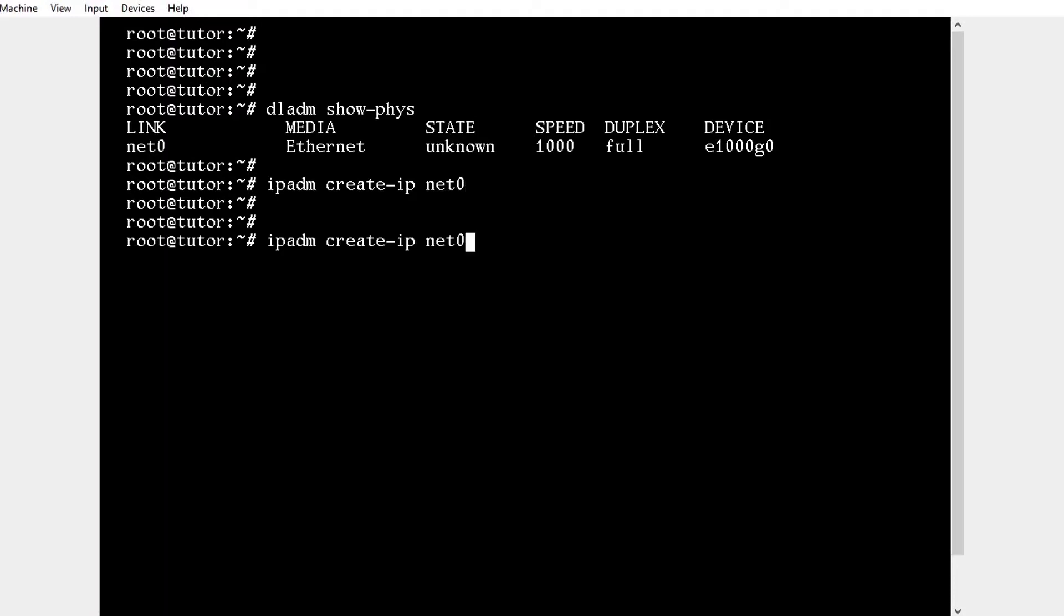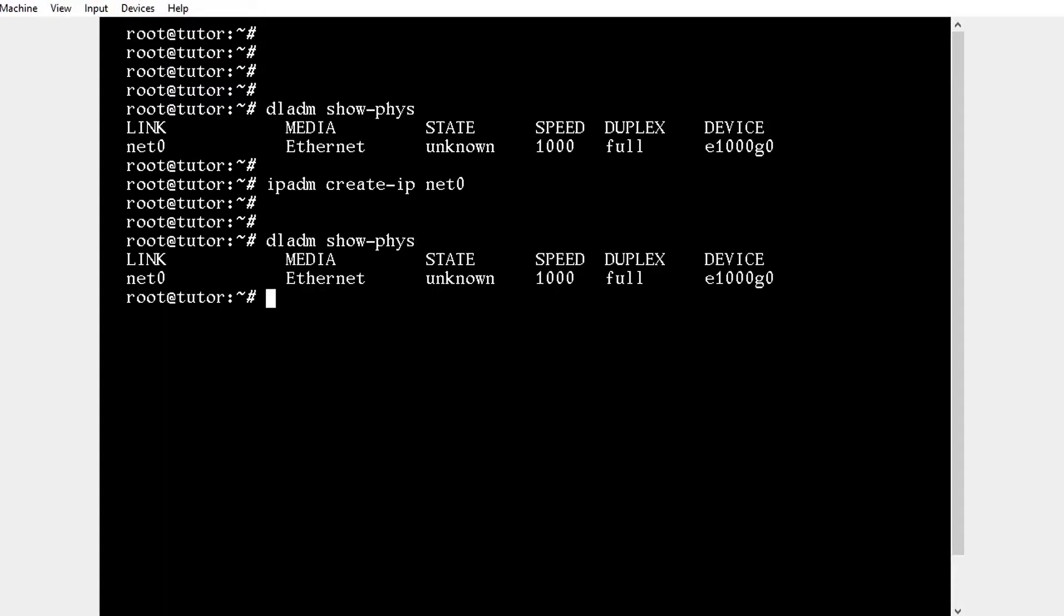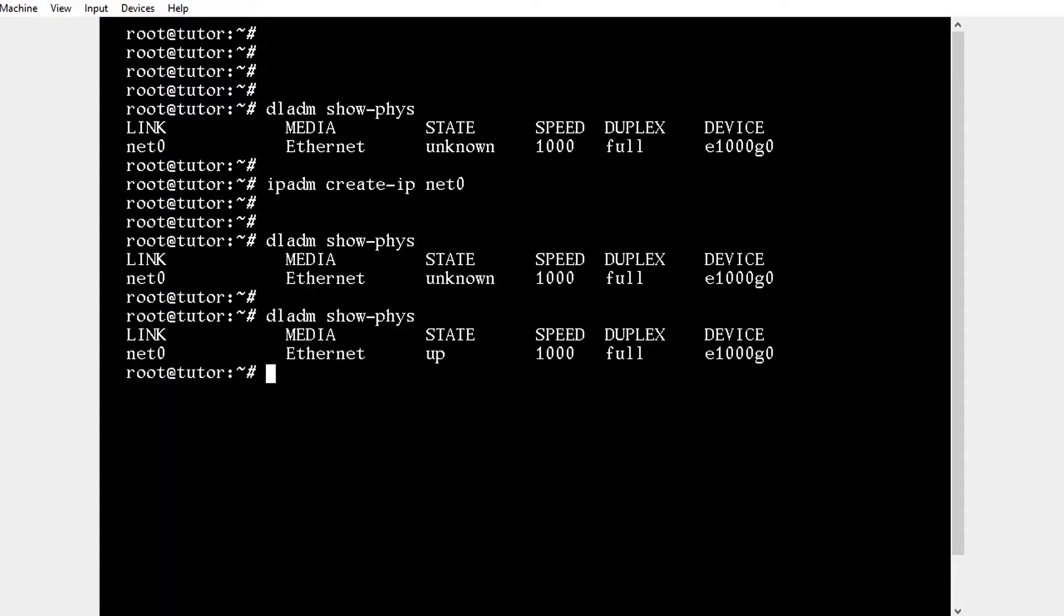Now we have plumbed the interface, so it will take some time. We can see the status came and we can assign the IP address for the interface net0.